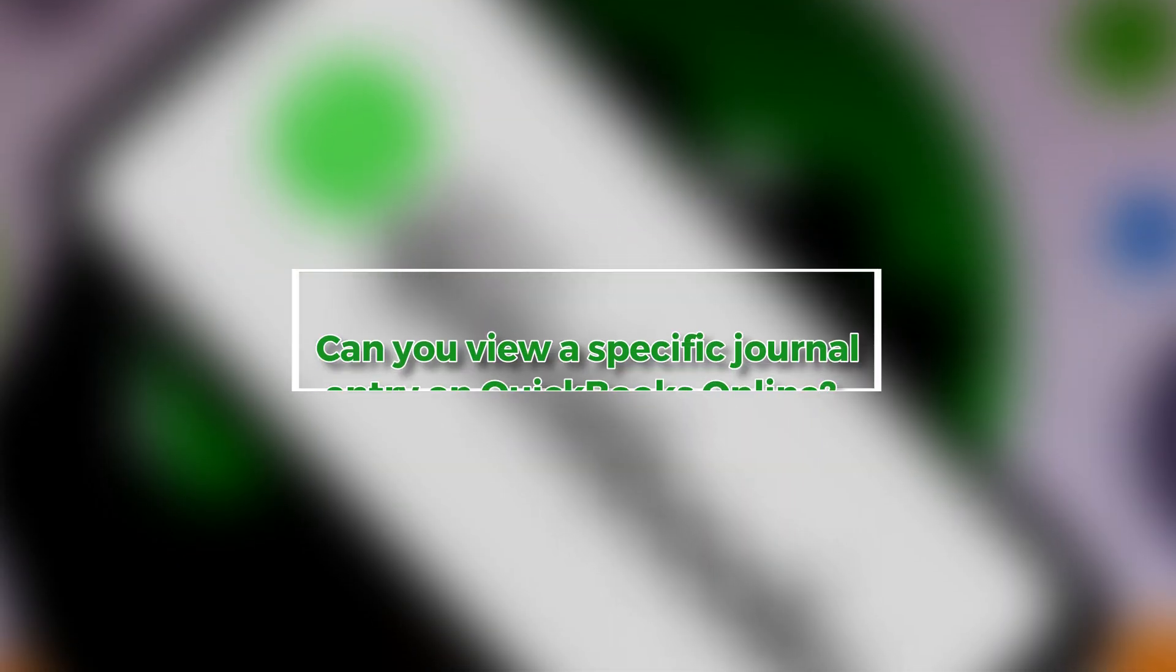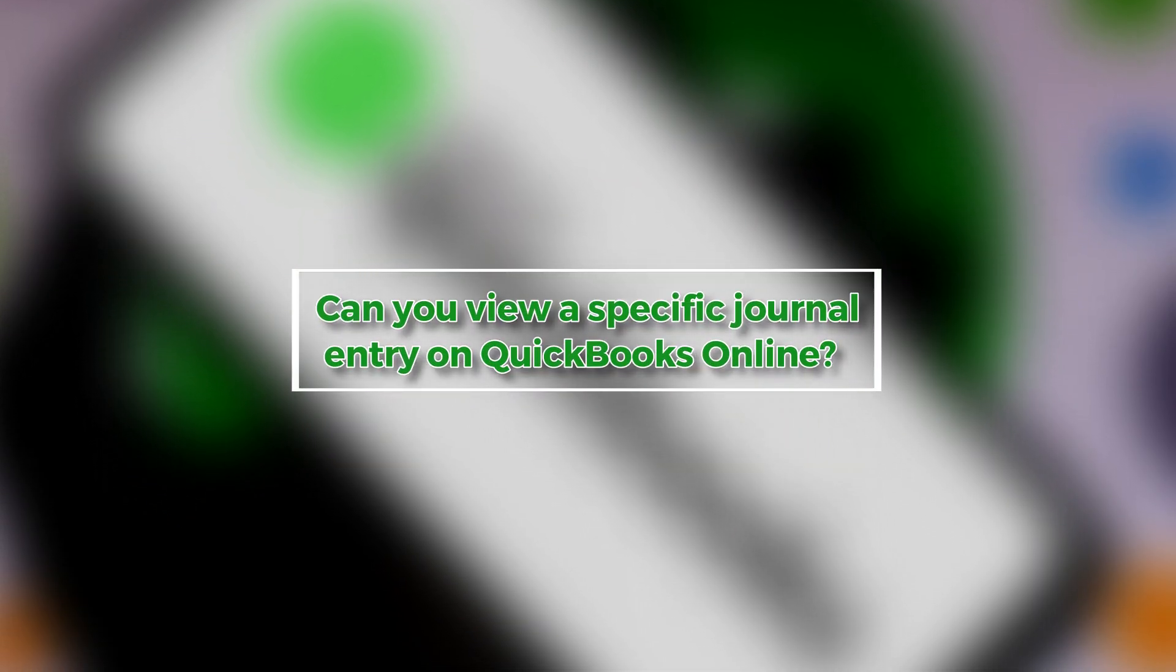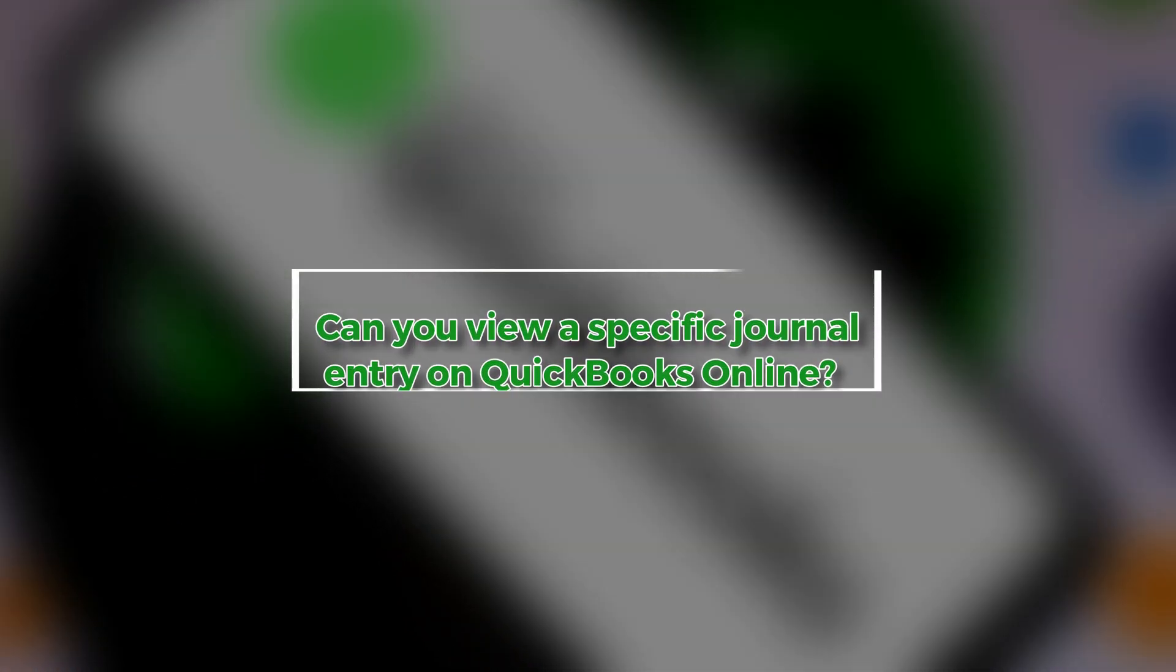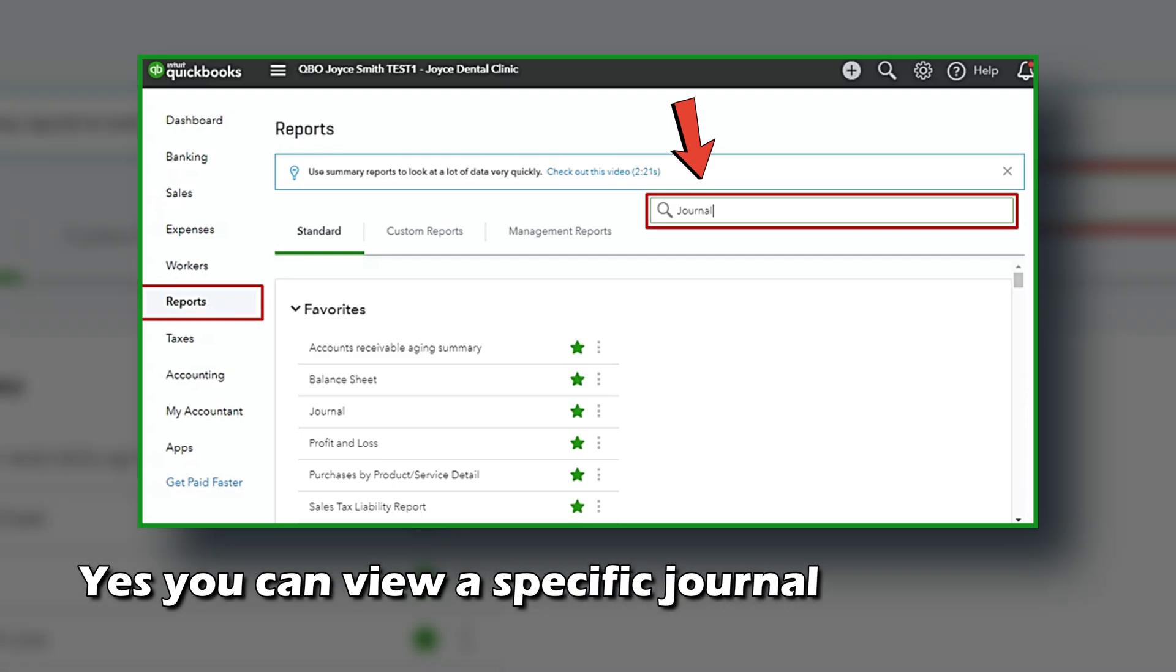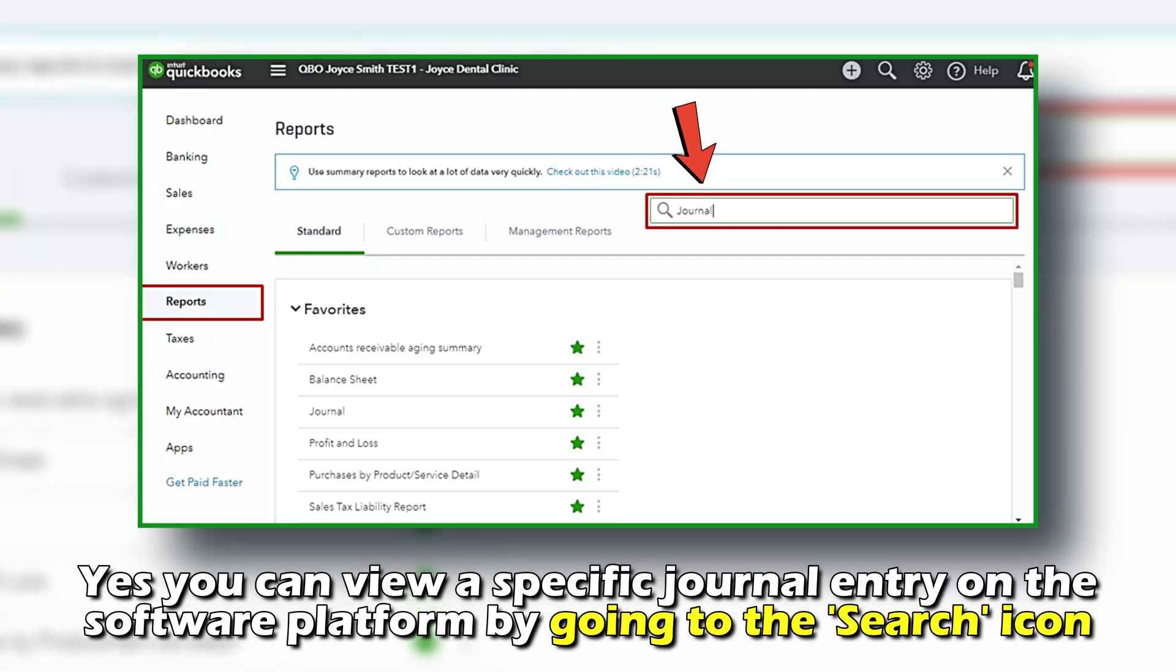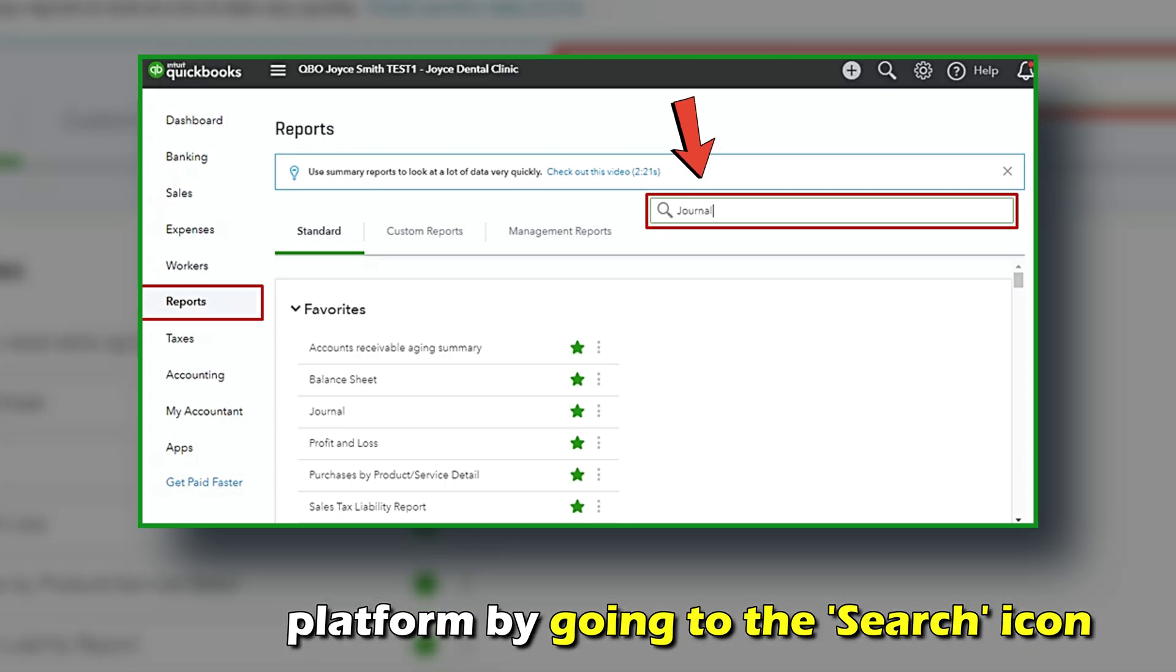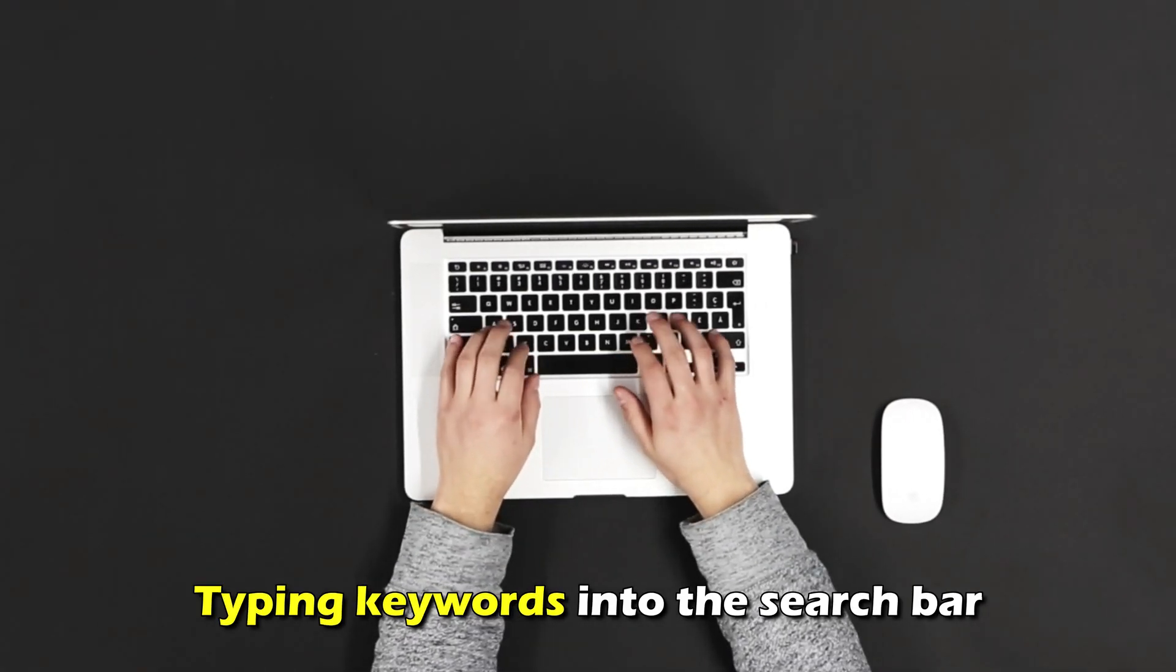Can you view a specific journal entry on QuickBooks Online? Yes, you can view a specific journal entry on the software platform by going to the search icon at the top of the home screen and typing keywords into the search bar.